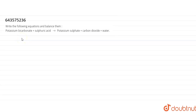Write the following equation and balance it: potassium bicarbonate plus sulfuric acid forming potassium sulfate plus carbon dioxide plus water. We have to balance this. A balanced equation is one in which the number of entities on the reactant side is equal to the number of entities on the product side — that is, we have to equalize the number of atoms on both sides.